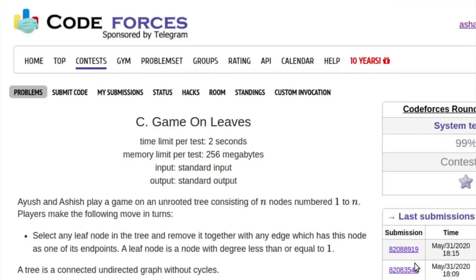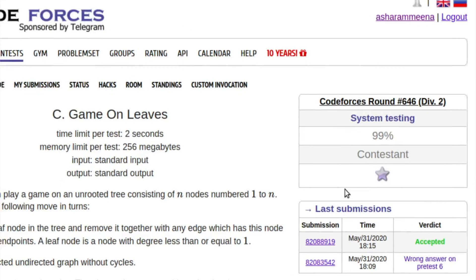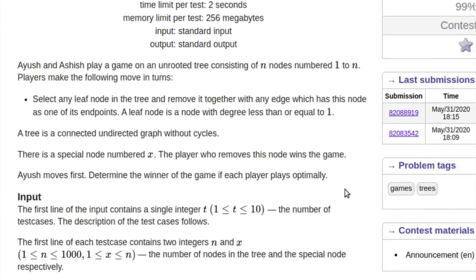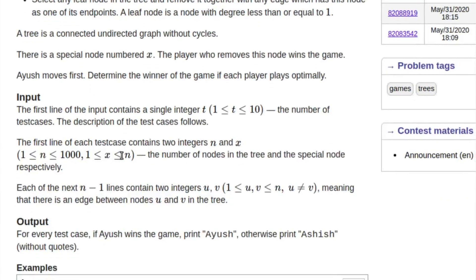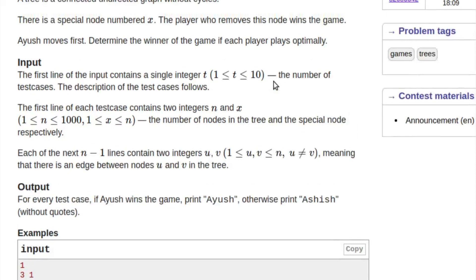Hello guys, this is Asharam and in this video I'll discuss the solution of problem C, 'Game on Leaves', from Codeforces Round 646 Division 2. In this problem you're given a tree of n nodes numbered from 1 to n. Ayush and Ashish are playing a game where one of them selects a leaf node and deletes that node and its edge. There is a special node numbered x, and the player who removes this node wins the game. You have to determine the winner if both play optimally.